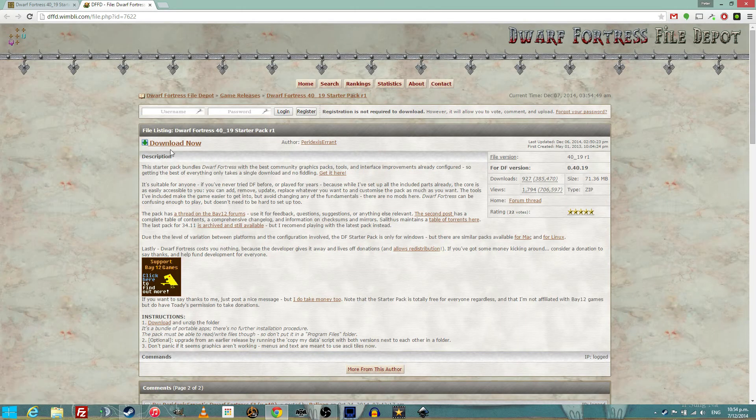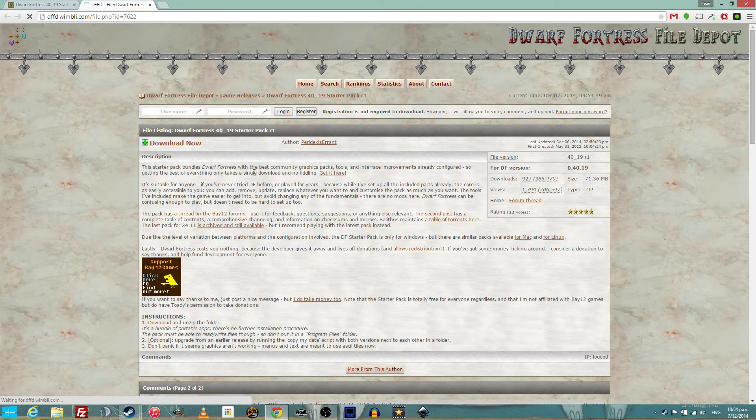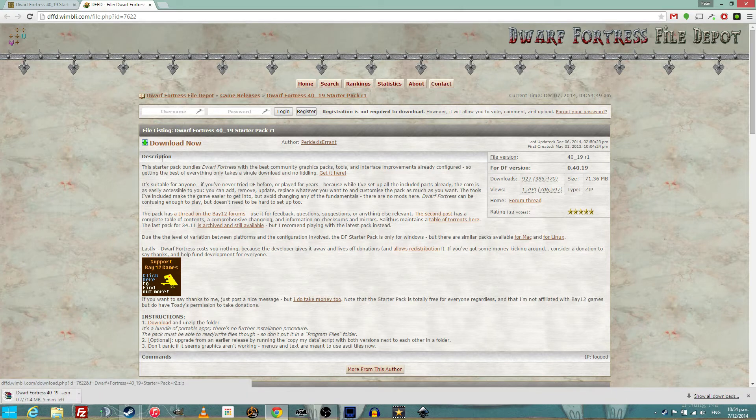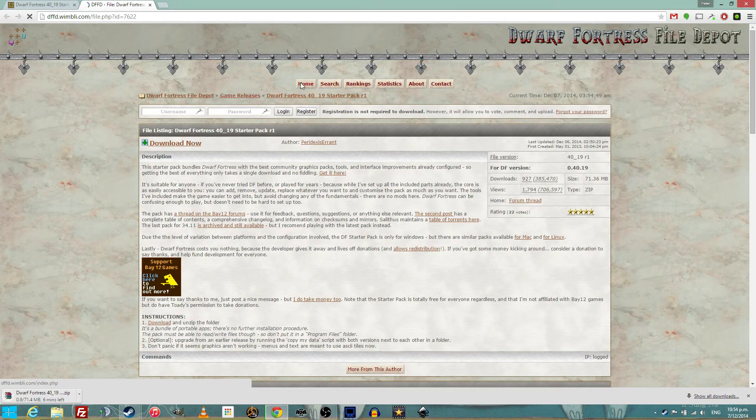If you're a Mac or a Linux user, then try the other links on the Dwarf Fortress subreddit. The starter packs there will be able to help you.